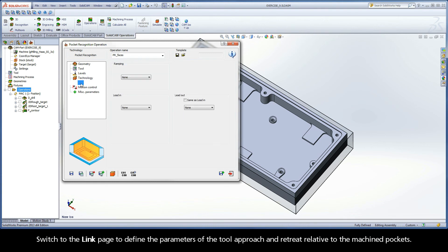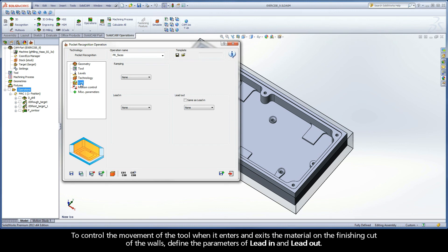Switch to the Link page to define the parameters of the tool approach and retreat relative to the machined pockets. To control the movement of the tool when it enters and exits the material on the finishing cut of the walls, define the parameters of Lead In and Lead Out.